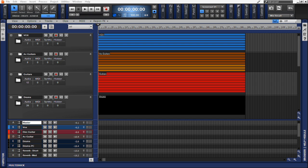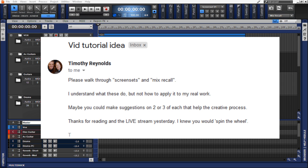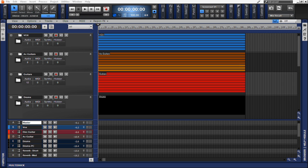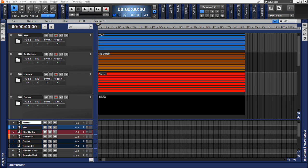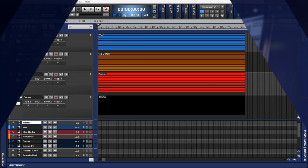Likewise, long-time subscriber Timothy Reynolds also suggested that I cover screen sets and even give a few examples as to how each of these features might be found useful in real-world applications. So let's look a little bit deeper at these particular features, and I'm gonna show you some real-world applications as to how they would be helpful in your workflow.